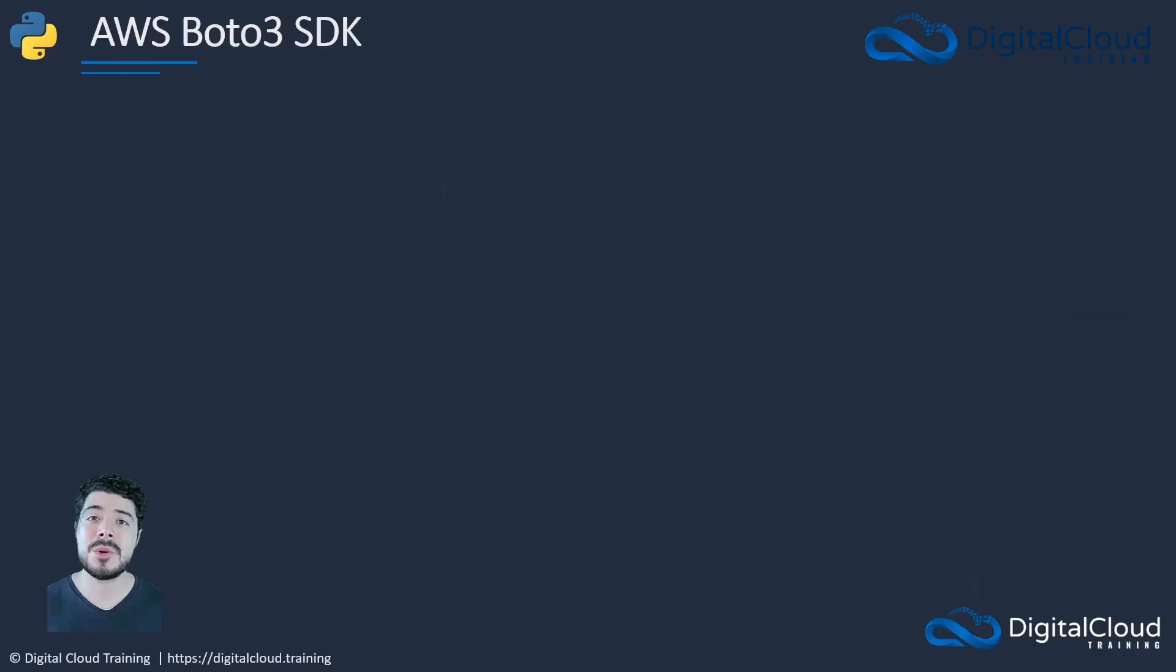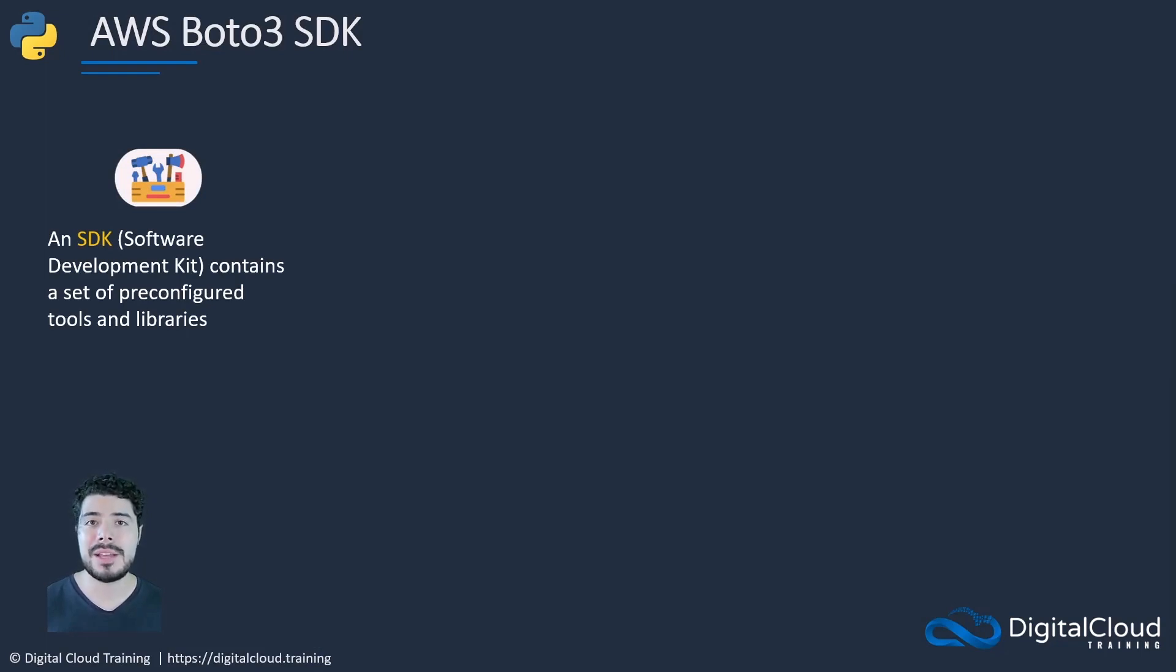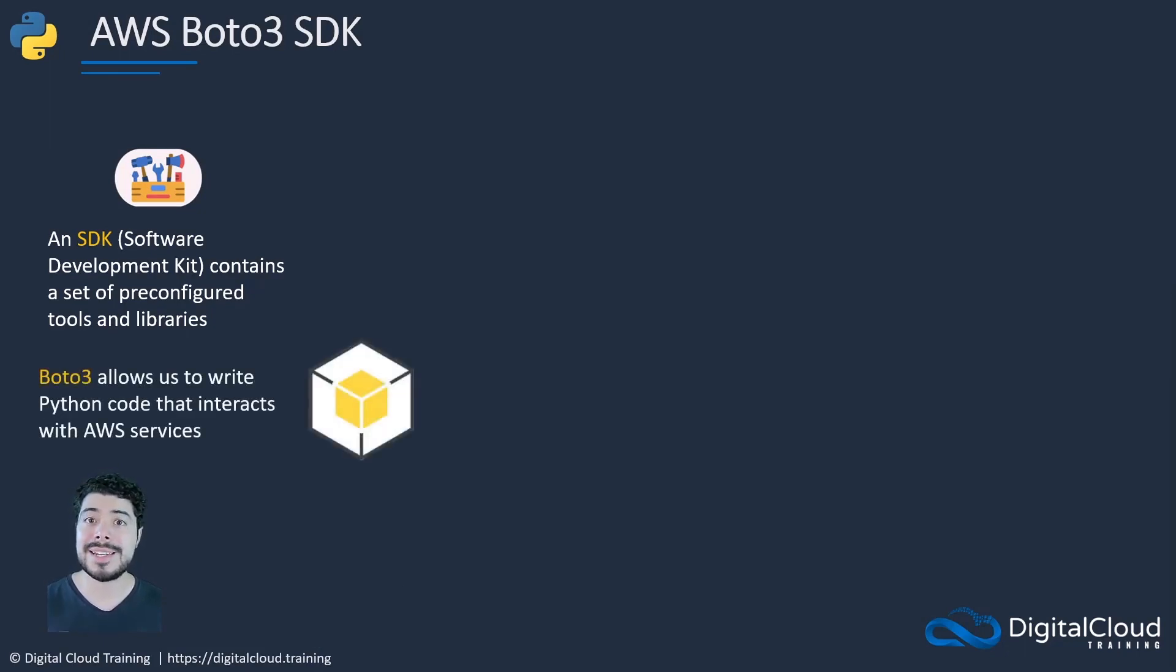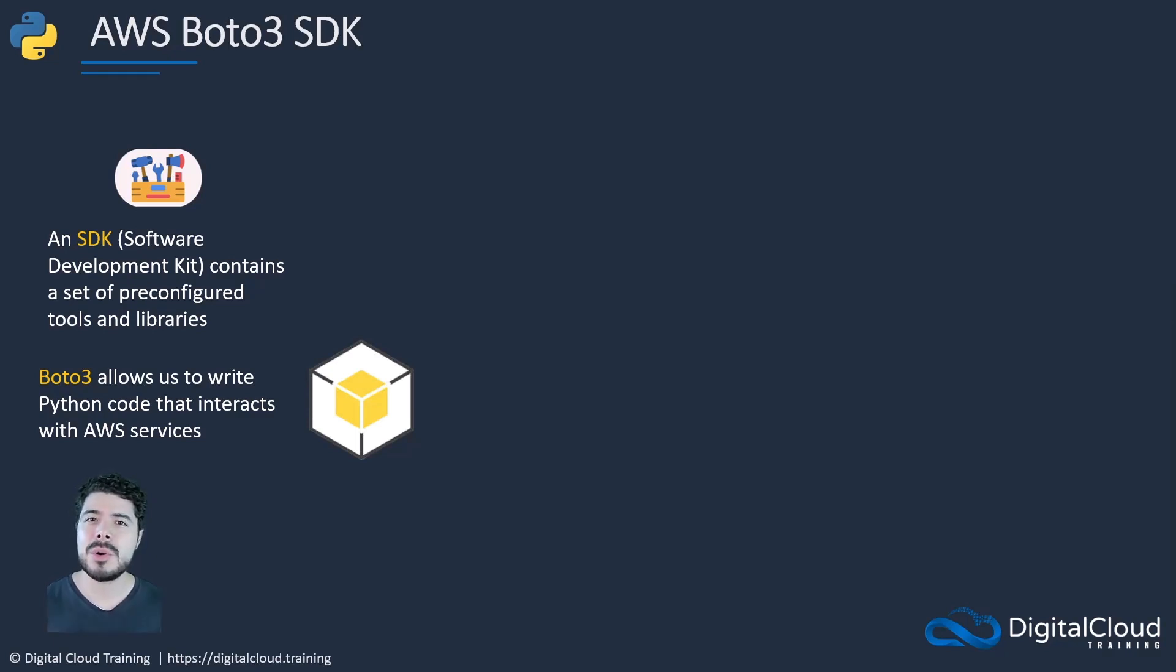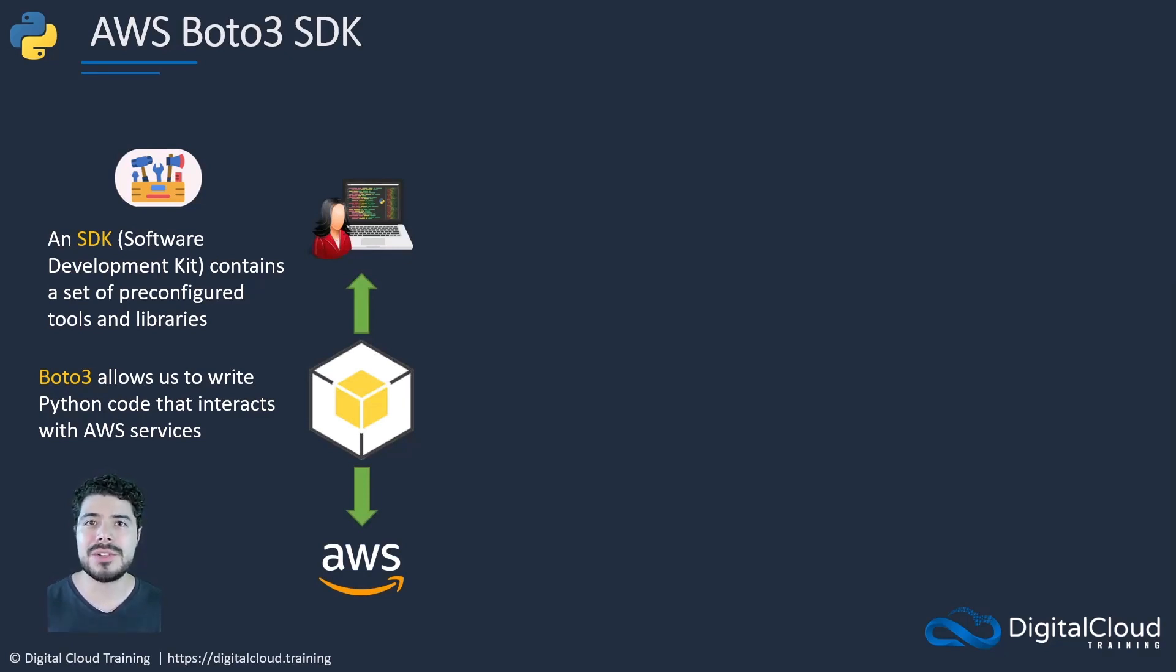So to start with, what is an SDK? An SDK or Software Development Kit contains a set of pre-configured tools and libraries that allow us to interact with a certain piece of software. In our case, Boto3 is an SDK that allows us to write Python code to manage AWS services programmatically. Boto3 acts as an intermediary between us developers and the AWS services we want to manage.